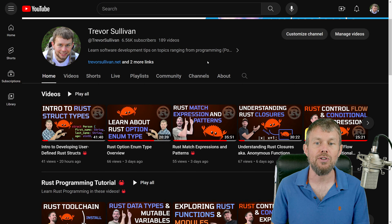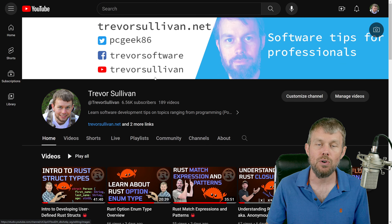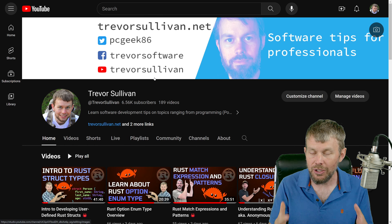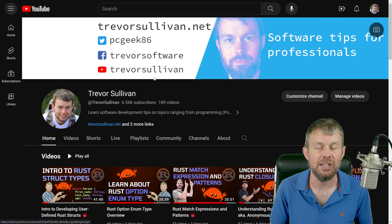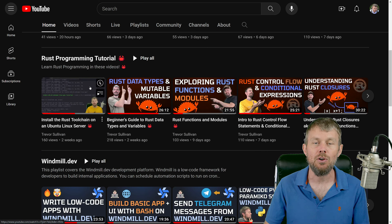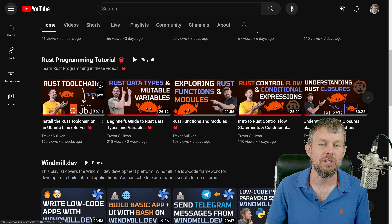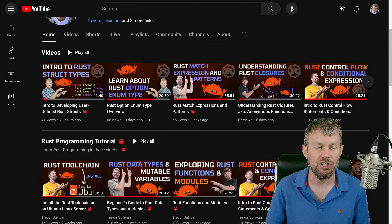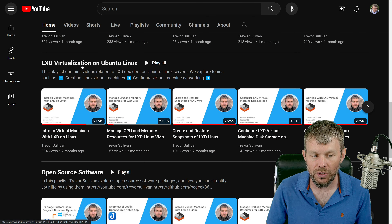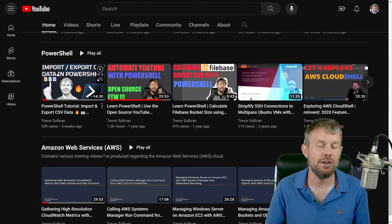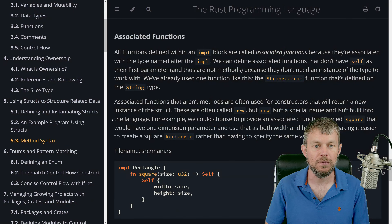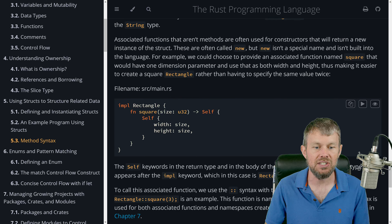Before we jump into the demonstration in our code editor, make sure you head over to my YouTube channel at youtube.com/trevorsullivan. Subscribe to help me grow this community as I am an independent content creator. Please like the video if you learned anything, and share a link to this video or the Rust programming tutorial playlist. I've also got other playlists on topics like low-code platforms, LXD virtualization on Linux, open-source software, PowerShell automation, and cloud platforms such as Amazon Web Services.